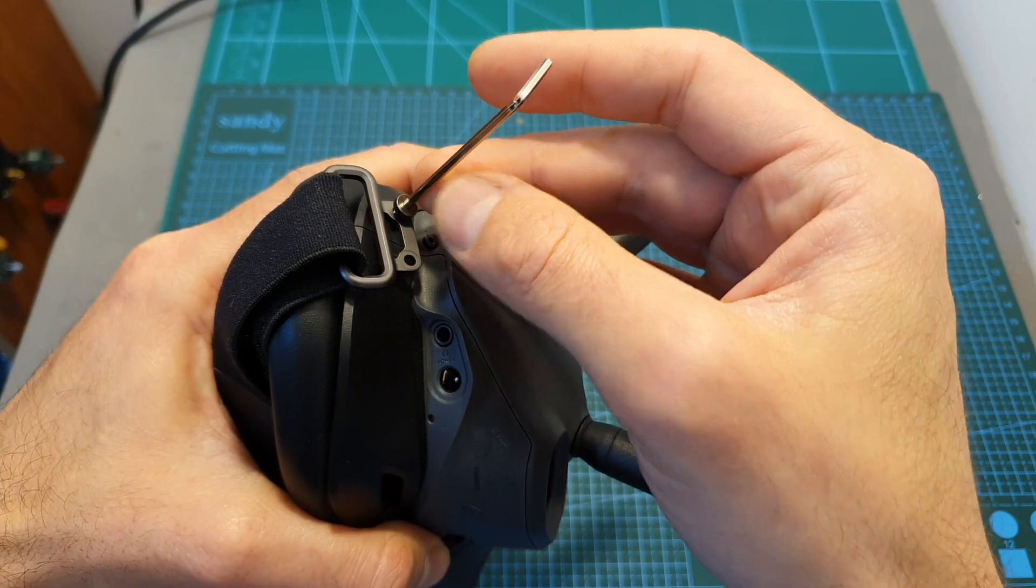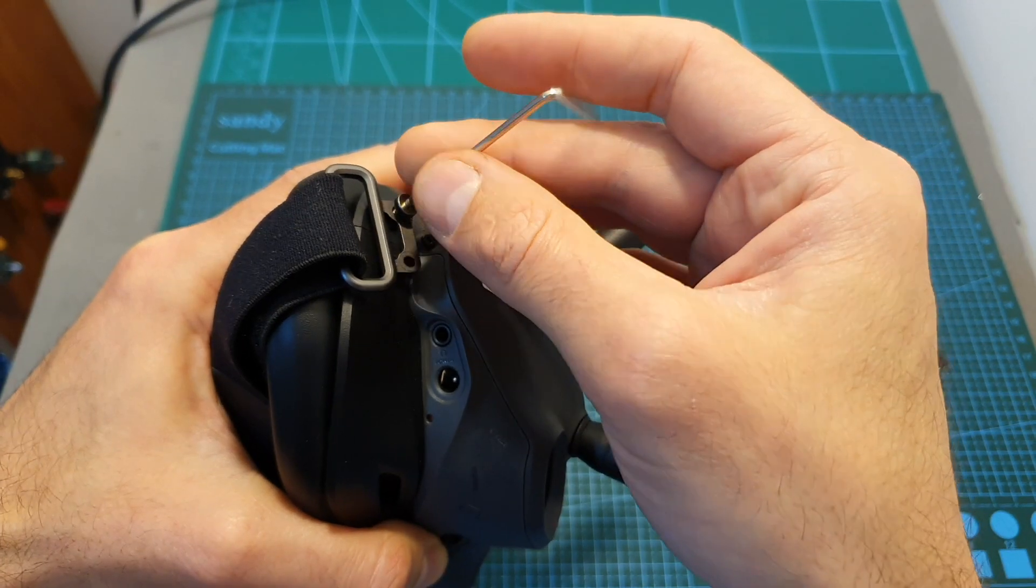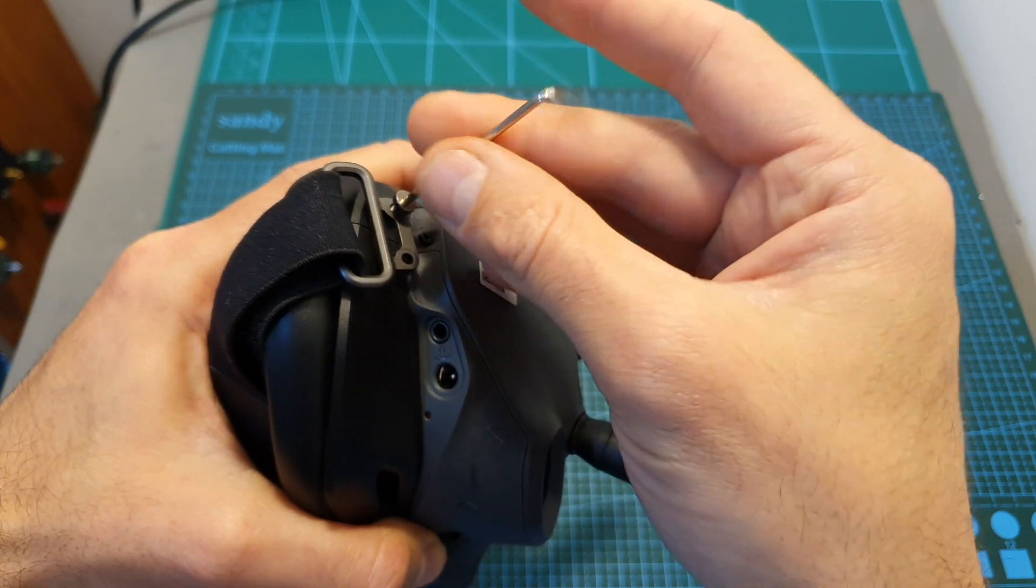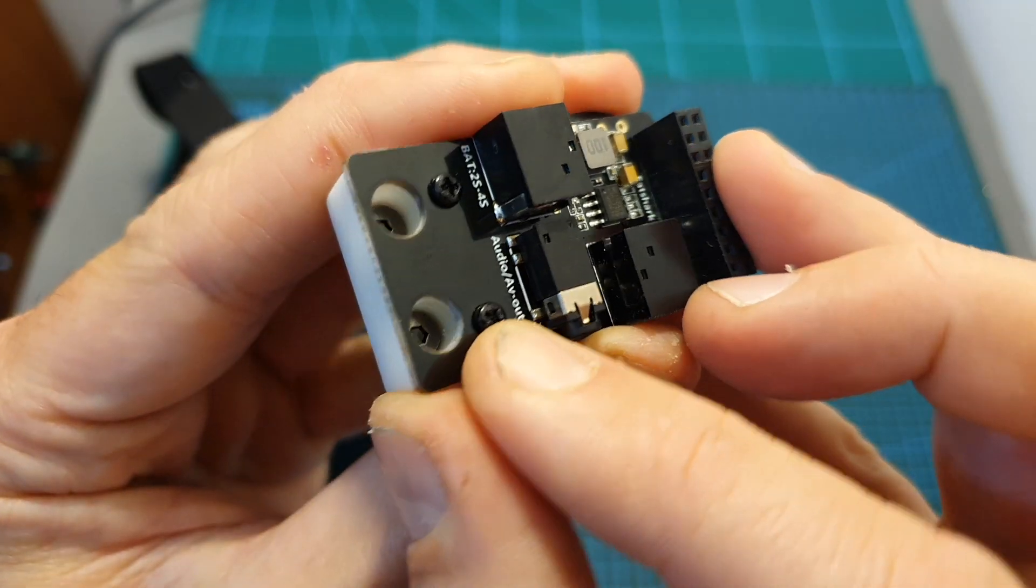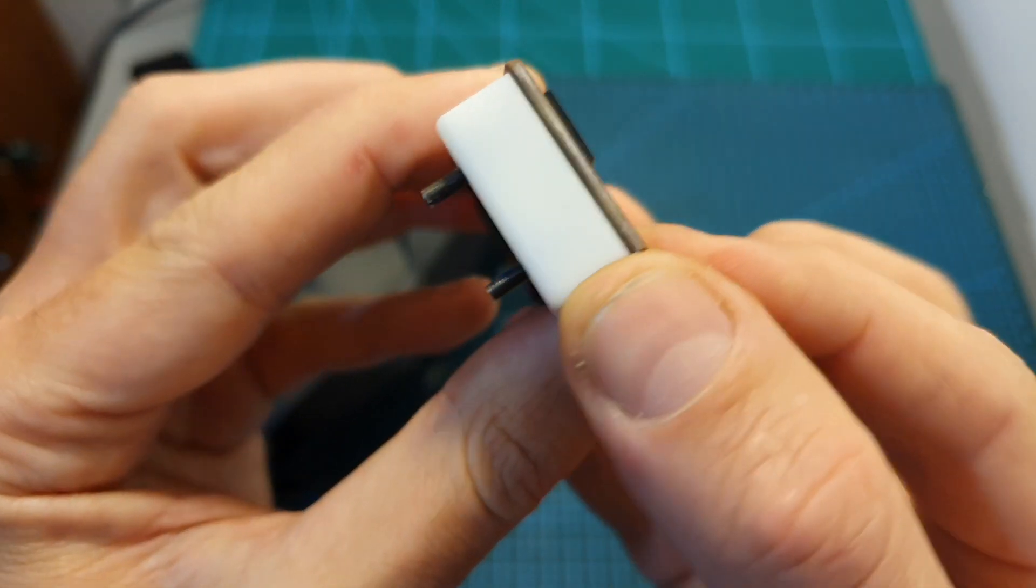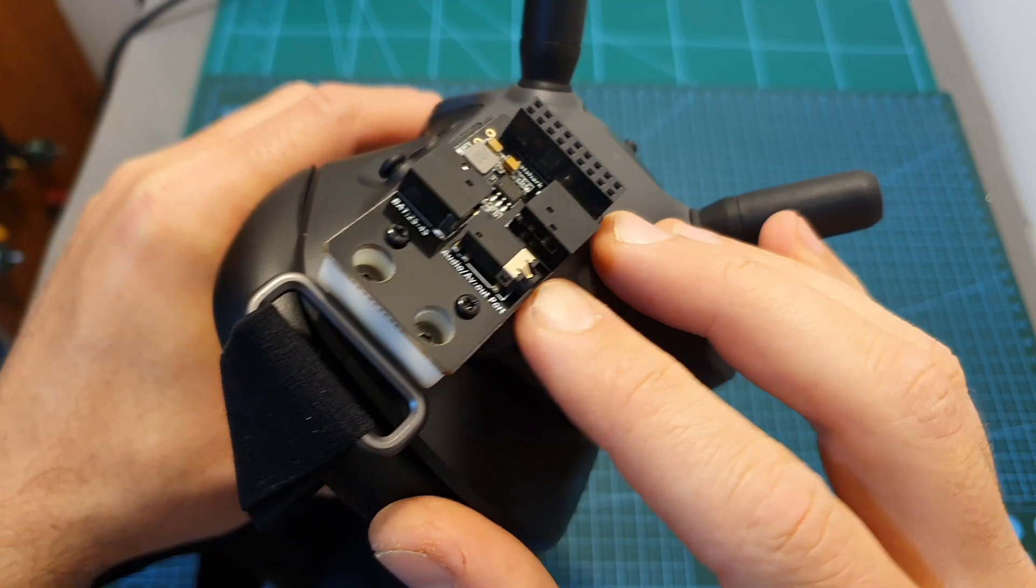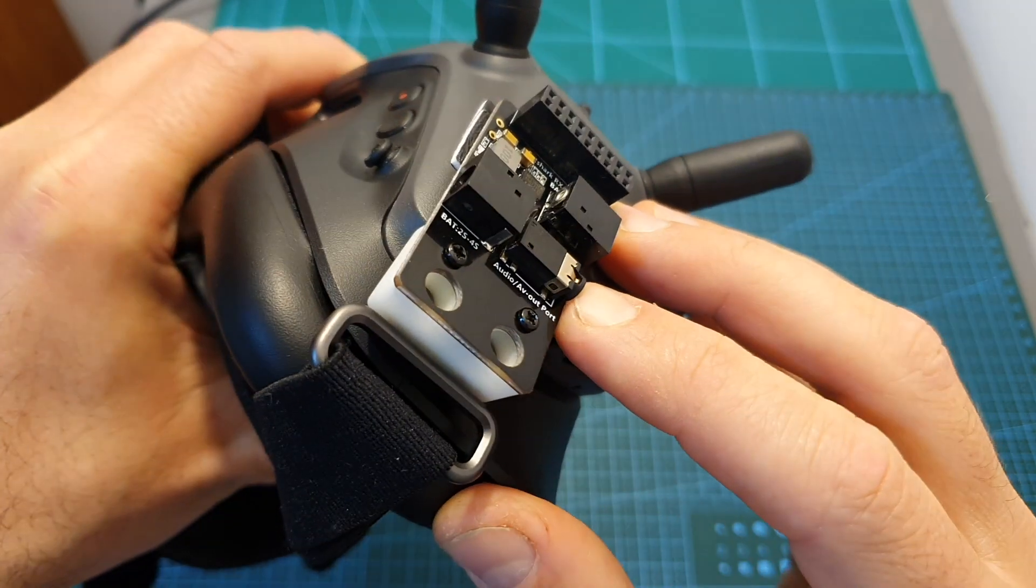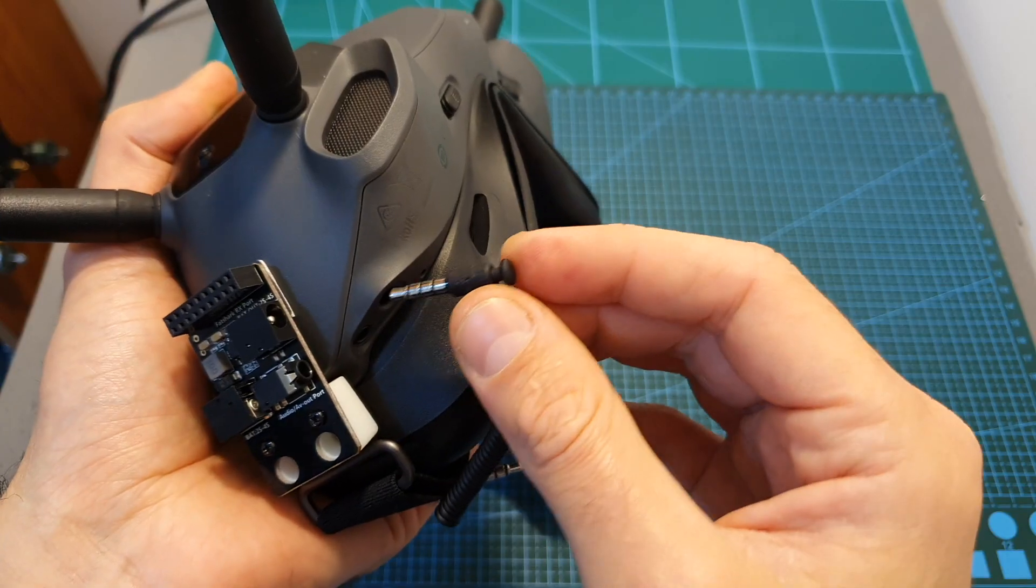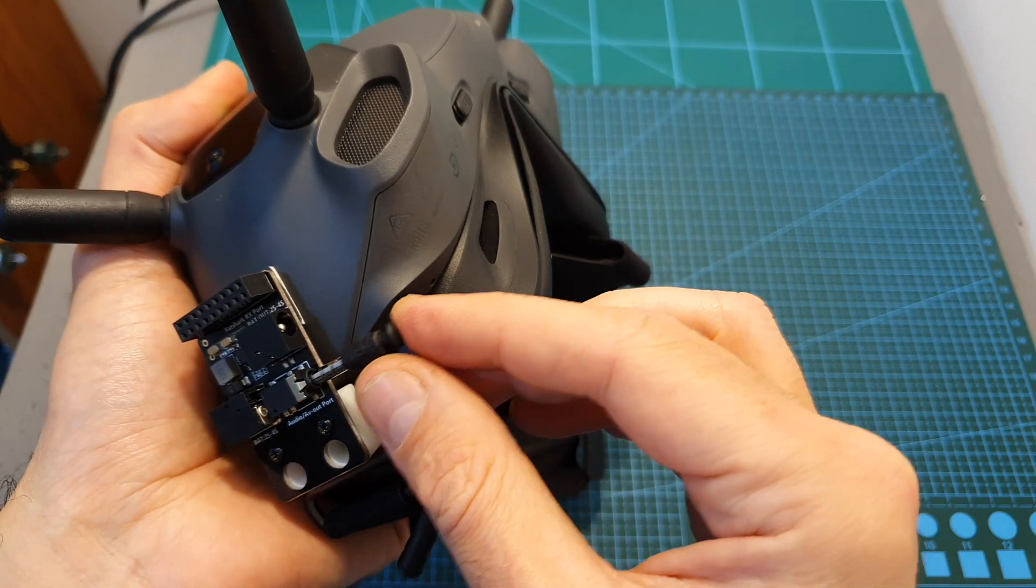Then remove the two screws on the side using the included hex key, place them inside the left side of the adapter, and then secure it to the DJI goggles.